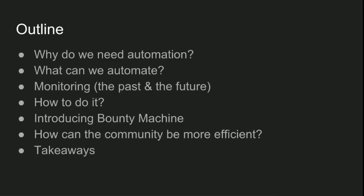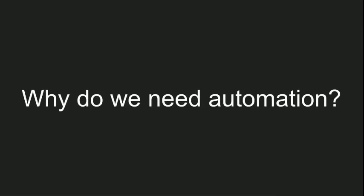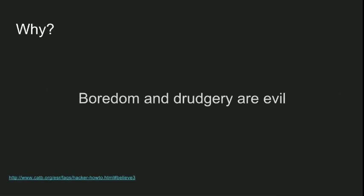Let's get started with why we need automation. First, because boredom is a bad thing, especially when your job is to be creative and solve new problems. Eric Raymond wrote about that in his How to Become a Hacker post. He said that hackers and creative people in general should never be bored or have to drudge at stupid repetitive work, because when this happens it means they're not doing what only they can do - solve new problems.